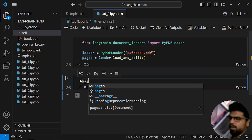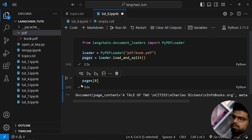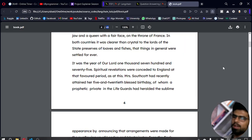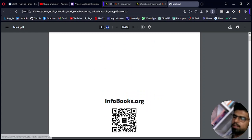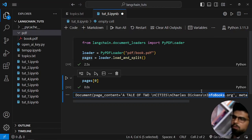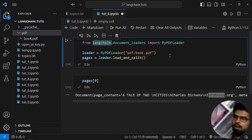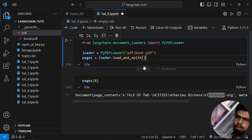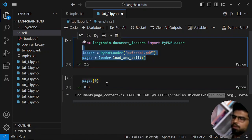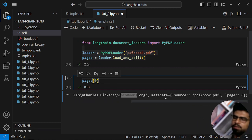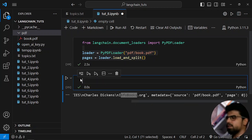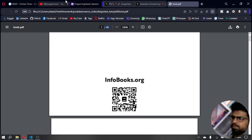Let's verify further by examining the text of page 1. The content shows 'A Tale of Two Cities by Charles Dickens,' and you can verify this matches page 1 exactly. We also have info books metadata. We've successfully loaded our PDF using the PyPDFLoader — I've done this manually before and it takes several lines of code, but here it's just two lines and you even get metadata like the source path and page number.